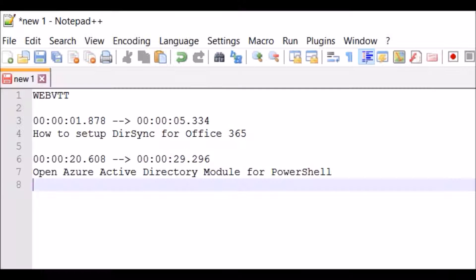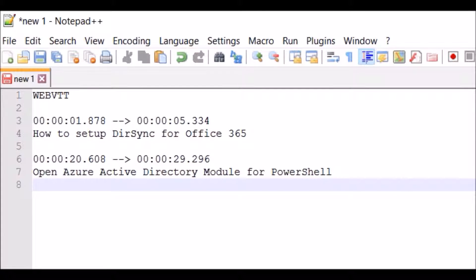Hi, in this video I'm going to show you how to add subtitles to Office 365 videos.